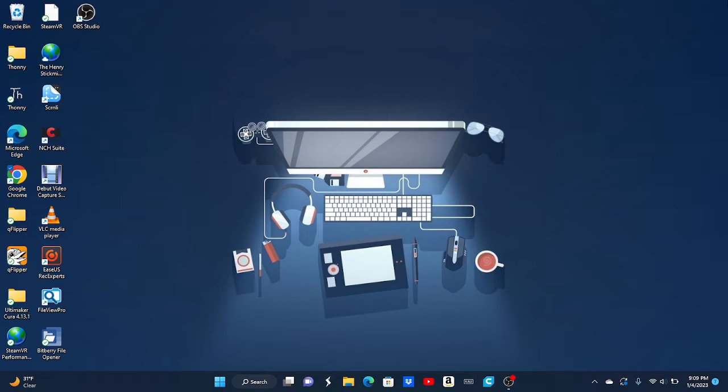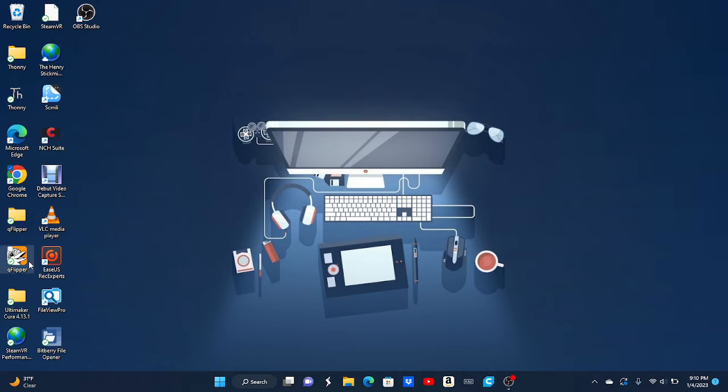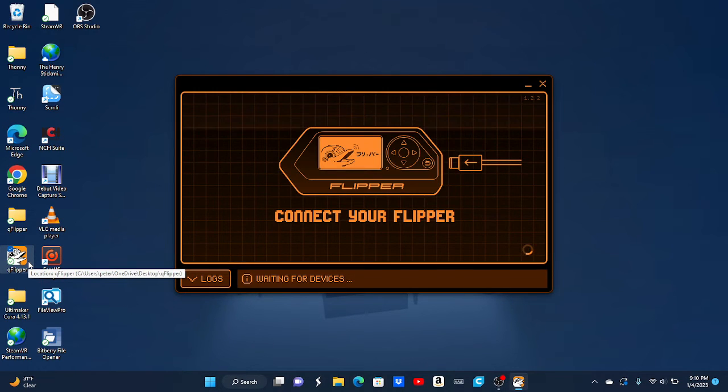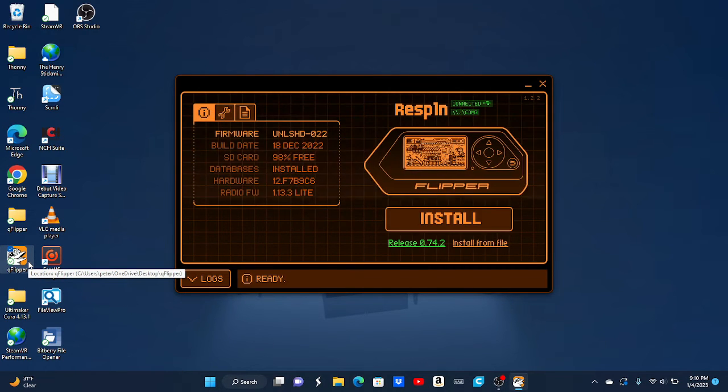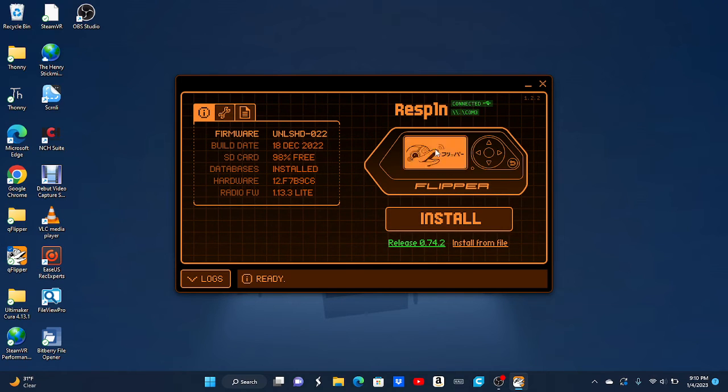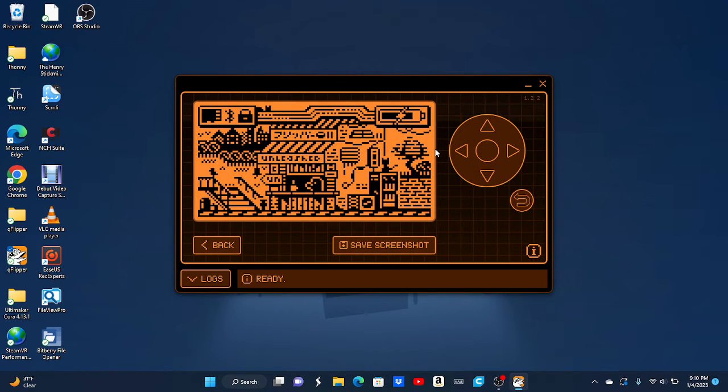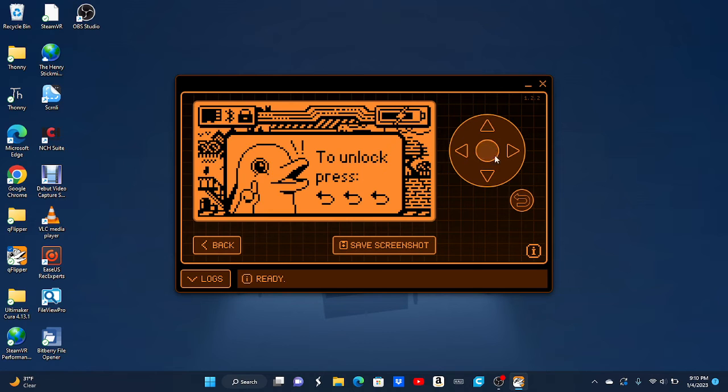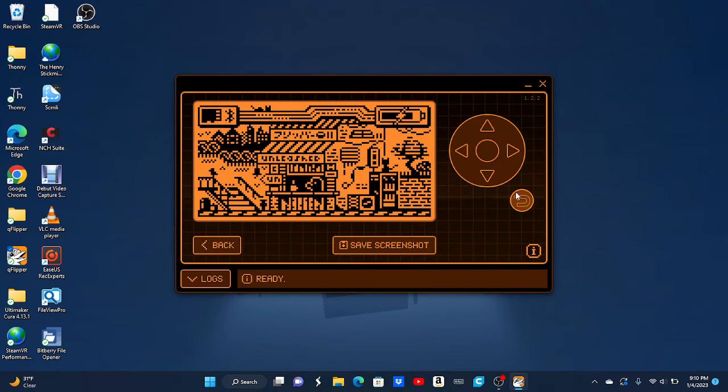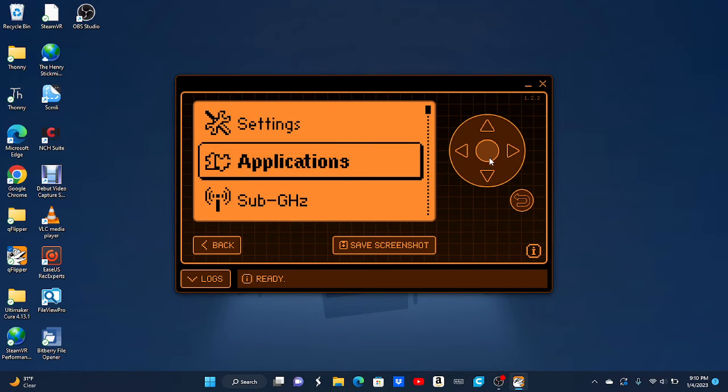So now you can plug the Wi-Fi dev board into the Flipper Zero. And now, since it's plugged in, I'm going to open up the QFlipper to show you guys on the screen. I'm on Unleashed right now, so I'm going to just click on that, unlock it, and that.